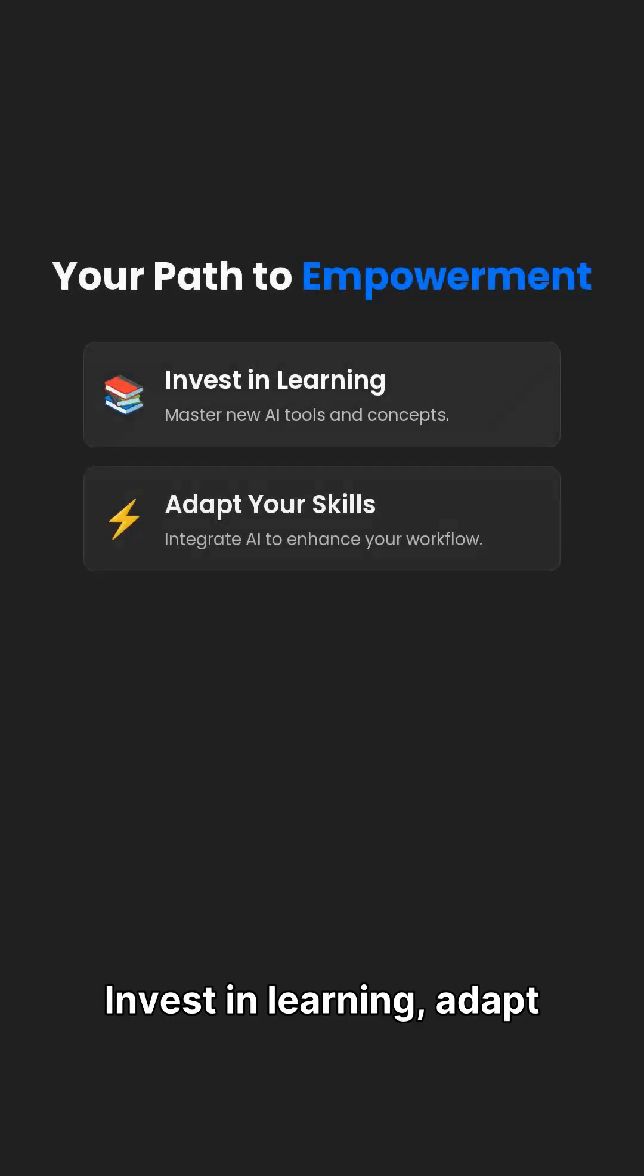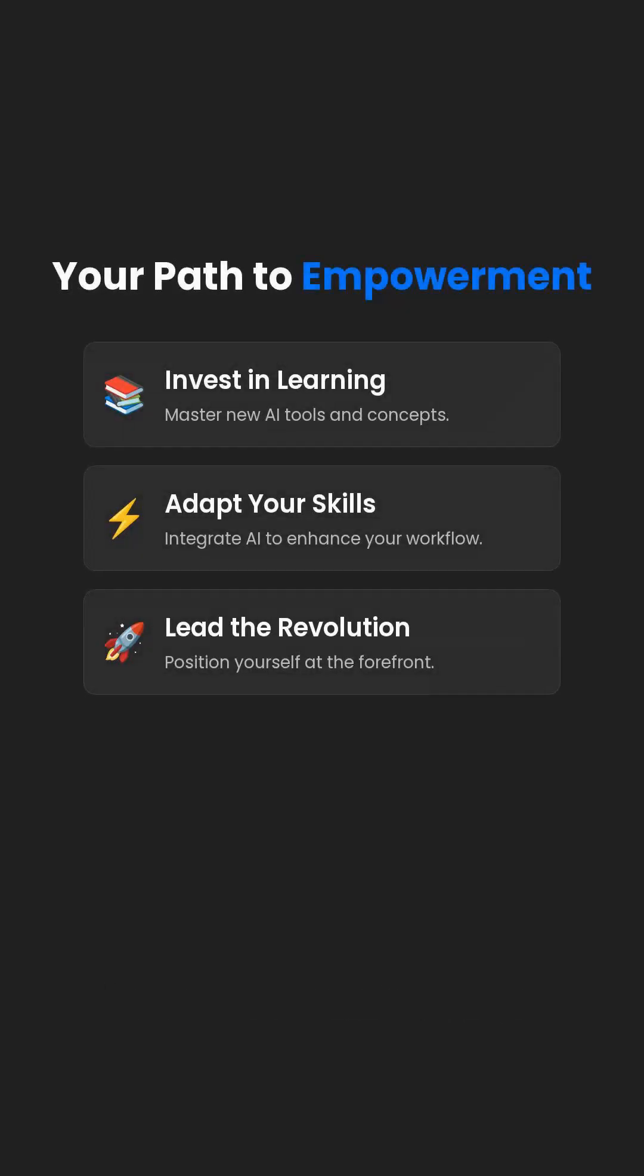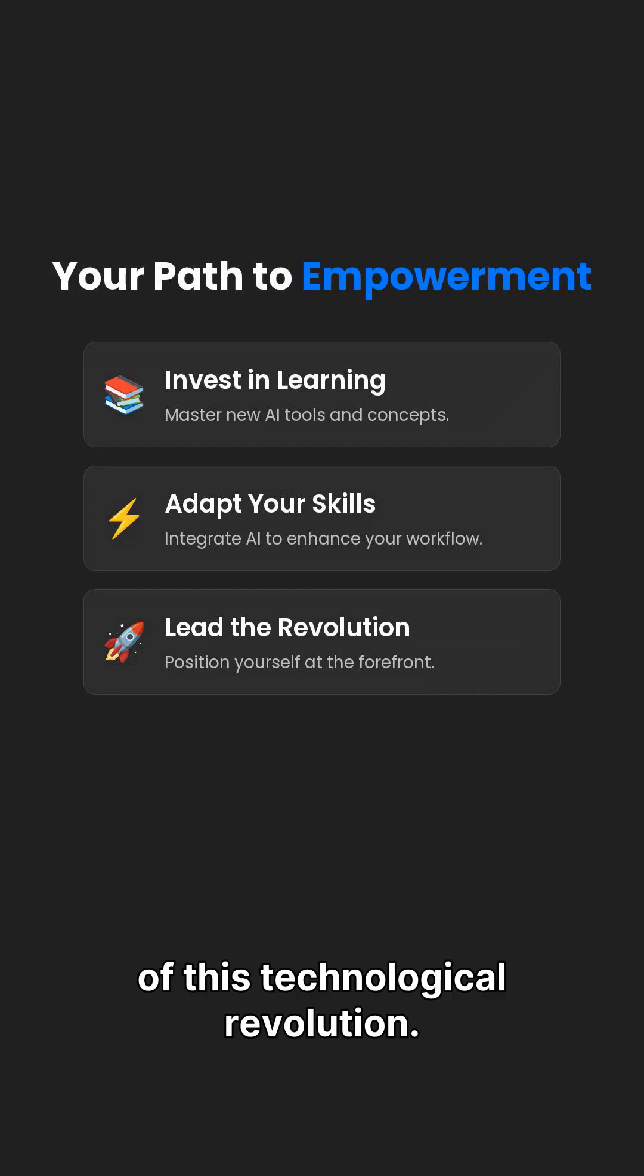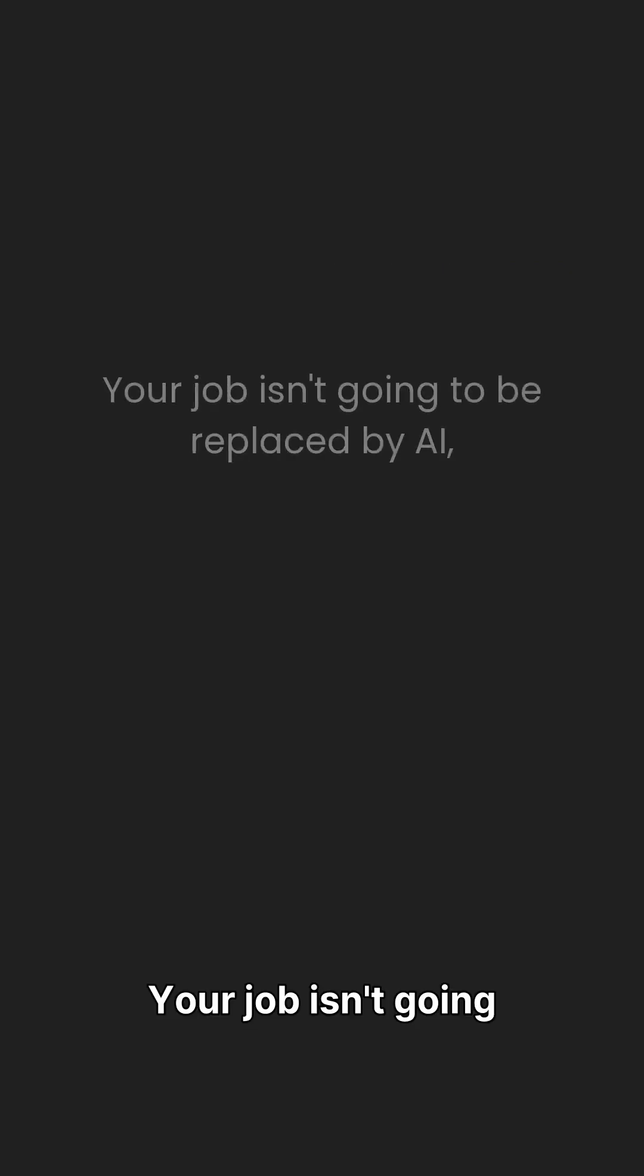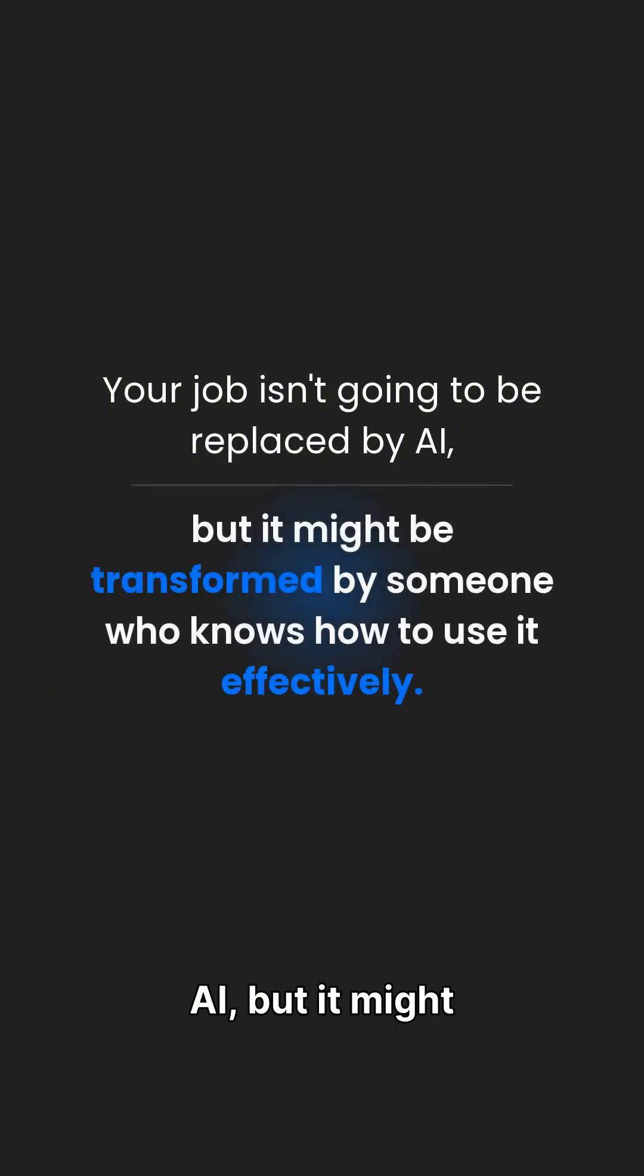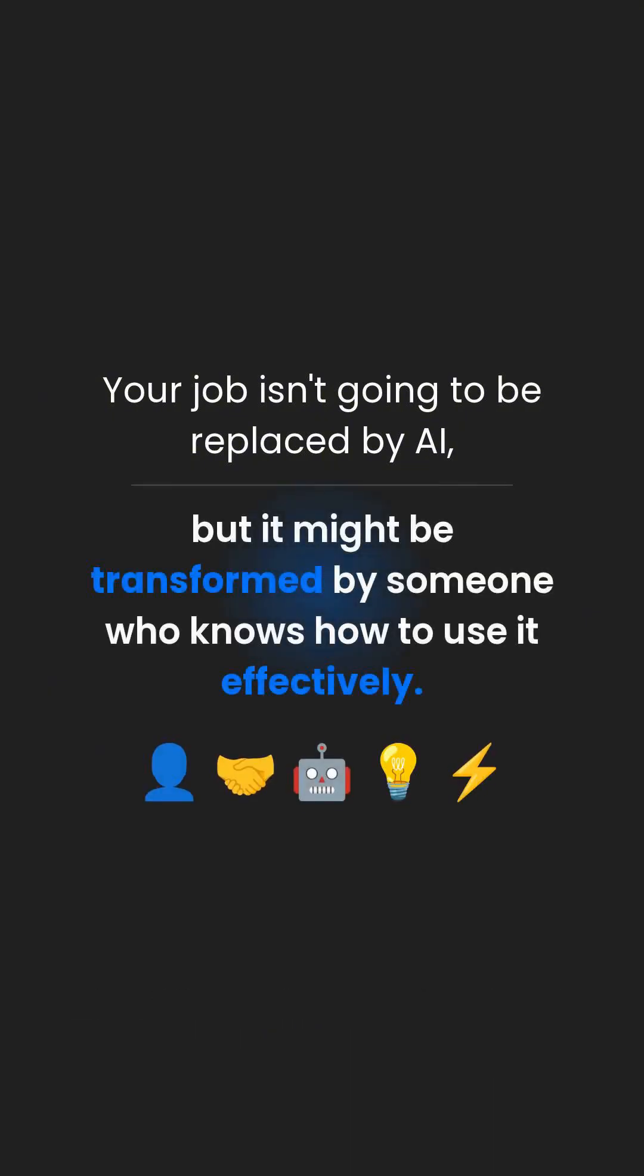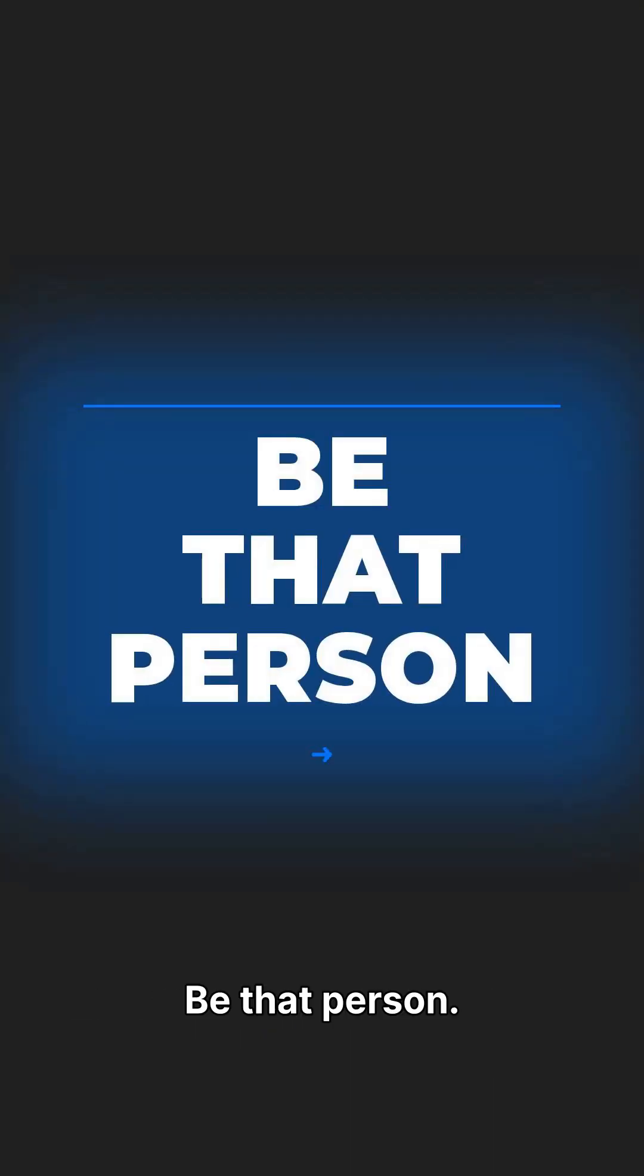Invest in learning, adapt your skills, and position yourself at the forefront of this technological revolution. Your job isn't going to be replaced by AI, but it might be transformed by someone who knows how to use it effectively. Be that person.